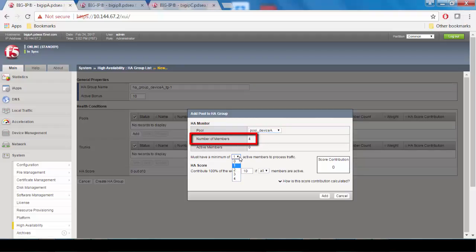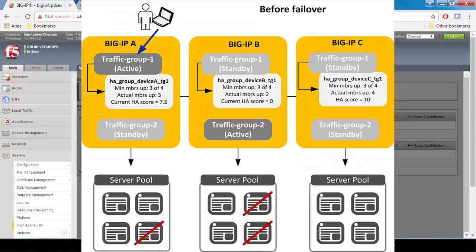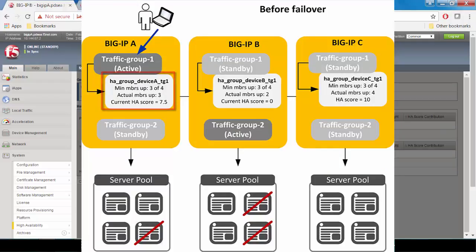And then move on to the minimum member count. The minimum member count is members that need to be up in order for traffic group 1 to remain active on device A. In this case, we want 3 out of 4 members to be up. If that number falls below 3, then the BIG-IP will automatically fail the traffic group over to another device in the device group.